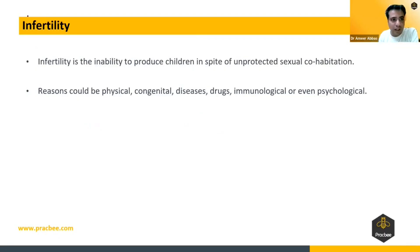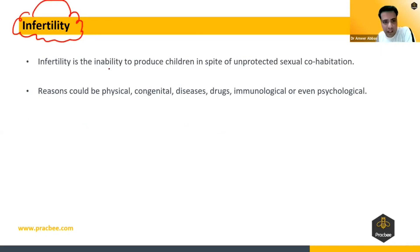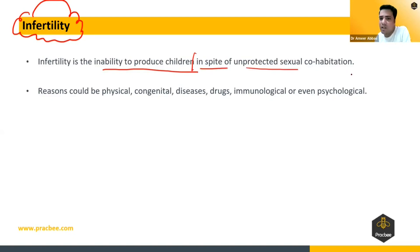Now we will talk about infertility. What exactly is infertility? We have discussed this in pre-human reproduction also. Infertility is the inability to produce children in spite of unprotected sexual intercourse or cohabitation.